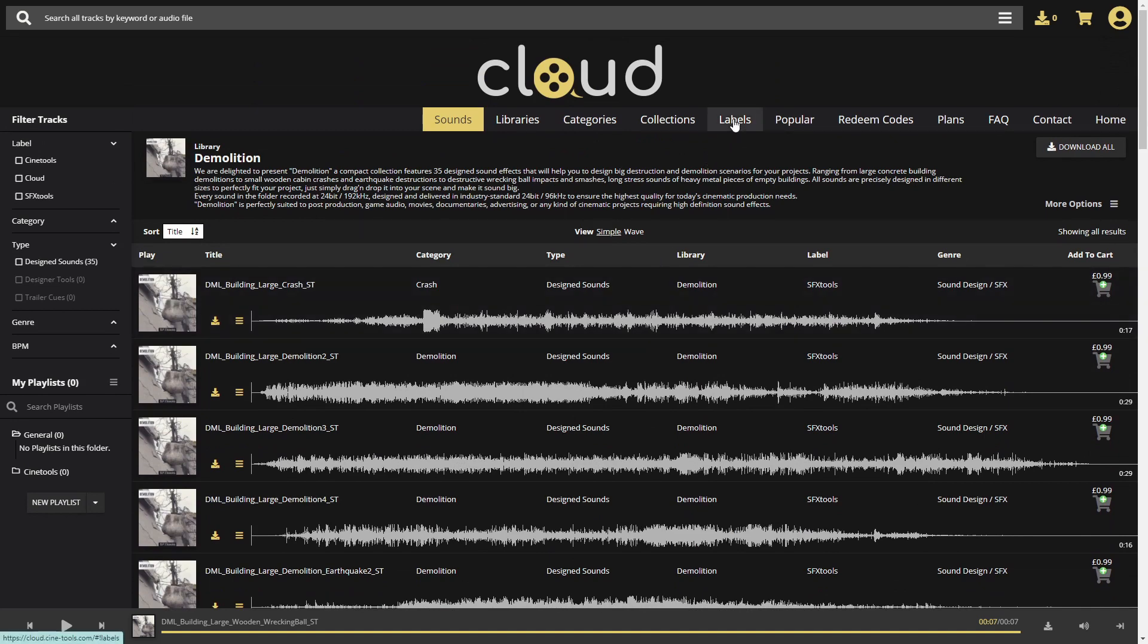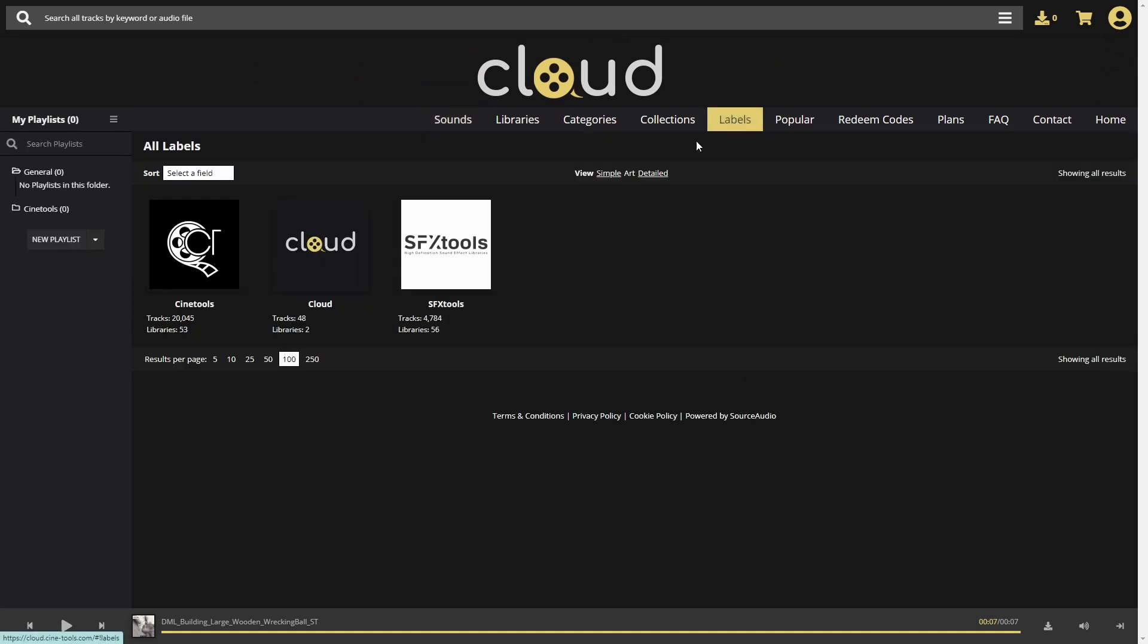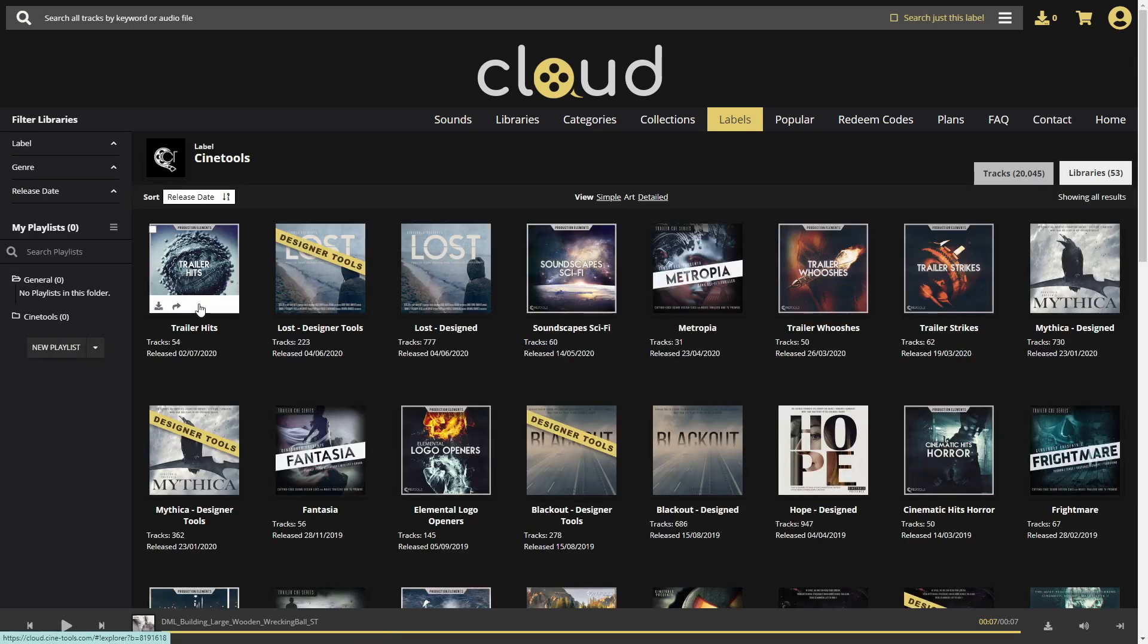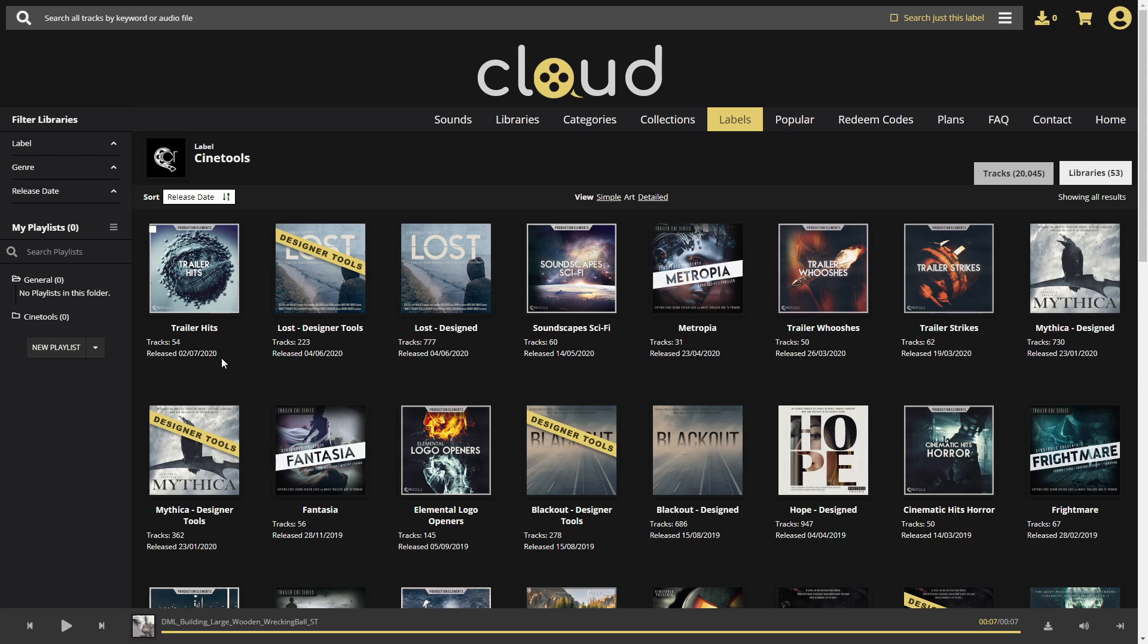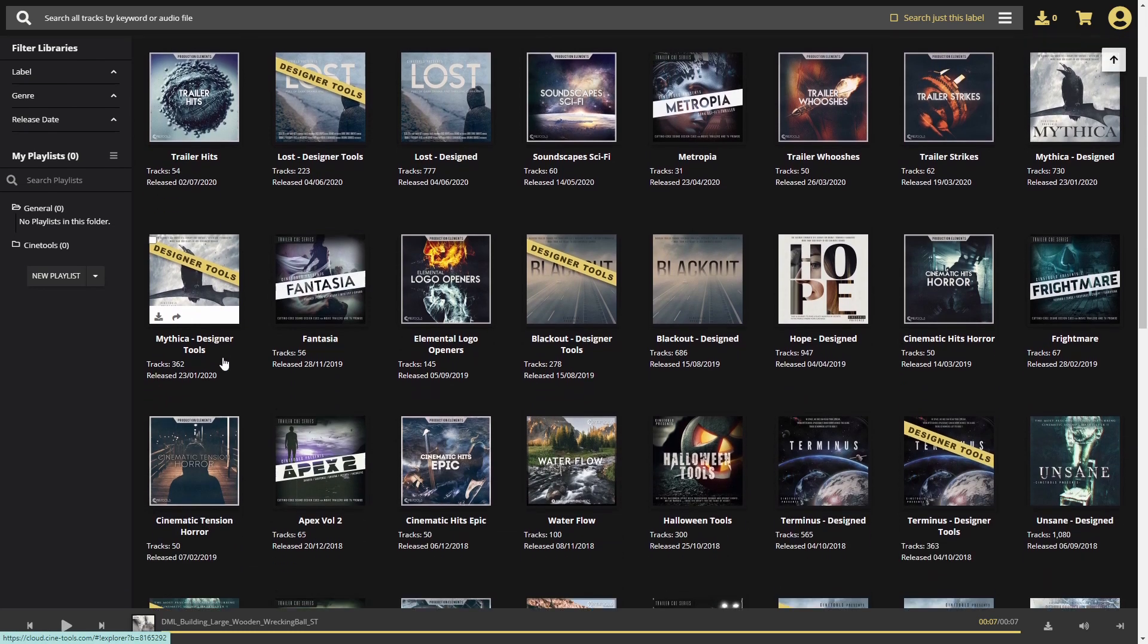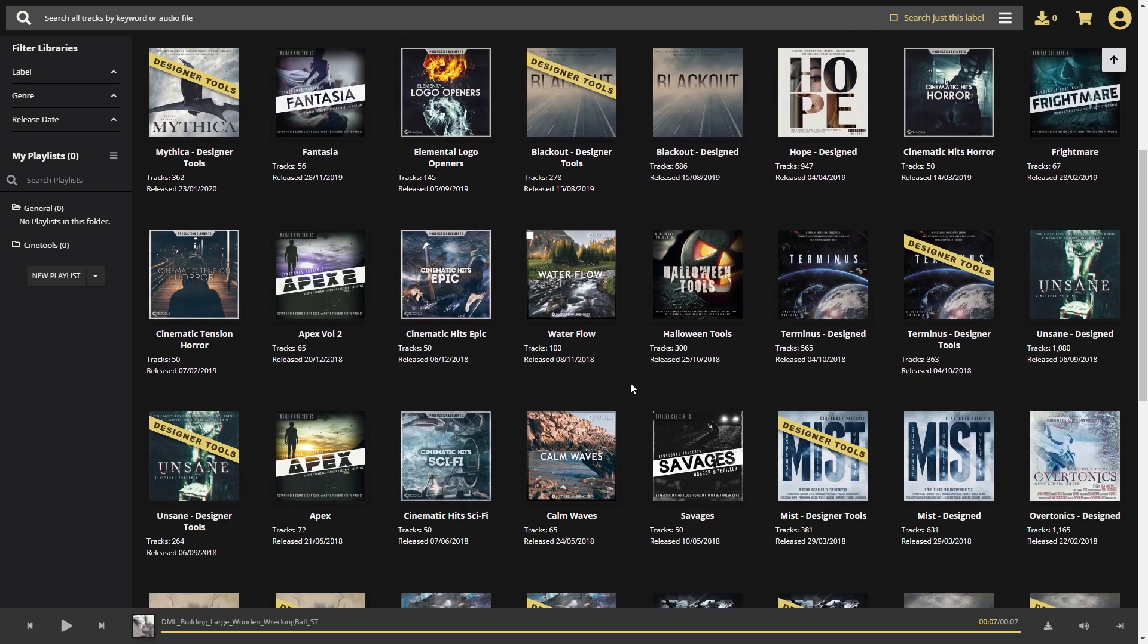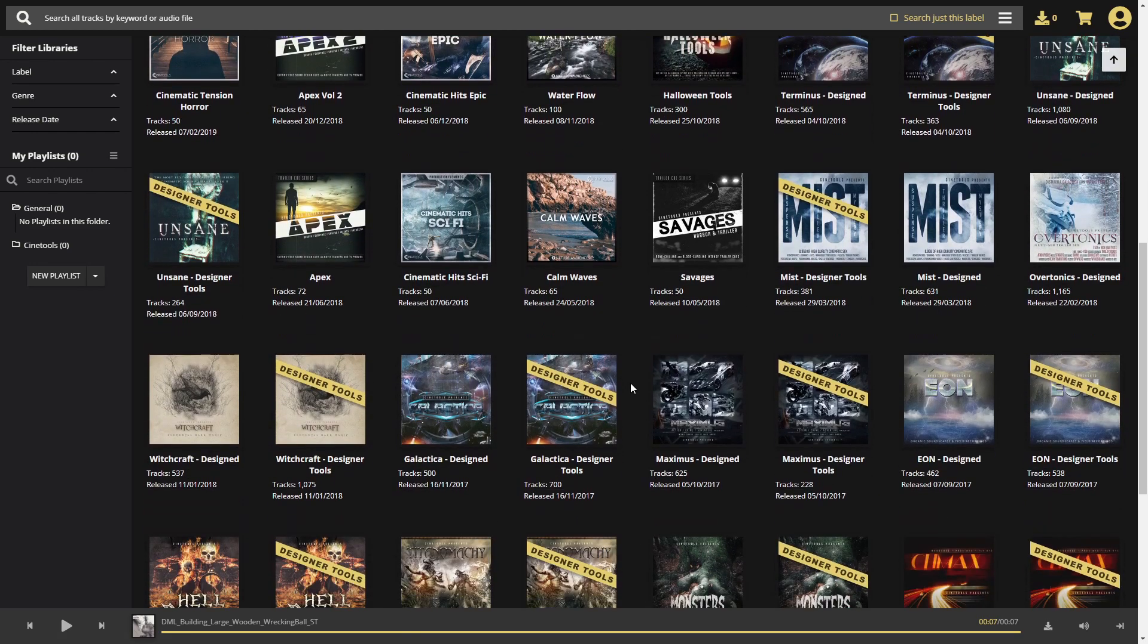Let's go back to the label page and click on Scenetools. In Scenetools, you can find a lot of diverse material ranging from our biggest and popular libraries to nature ambiences or trailer cues.